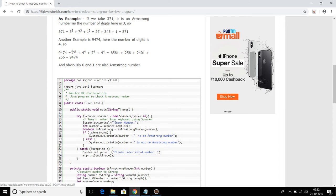One thing to always keep in mind: 0 and 1 are also Armstrong numbers. In 0 you have 1 digit and 0 to the power 1 is 0 itself. Similarly, in 1 you have 1 digit and 1 to the power 1 gives 1 itself. So by default 0 and 1 are Armstrong numbers. There are many numbers which are not Armstrong numbers, like 123, 12345, or 100.